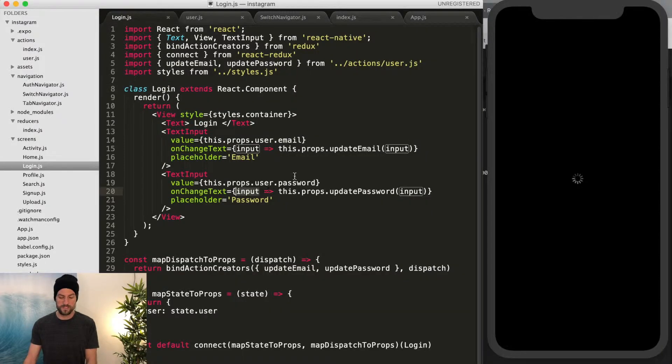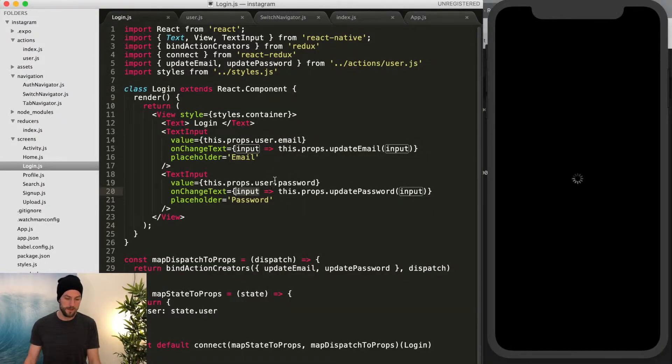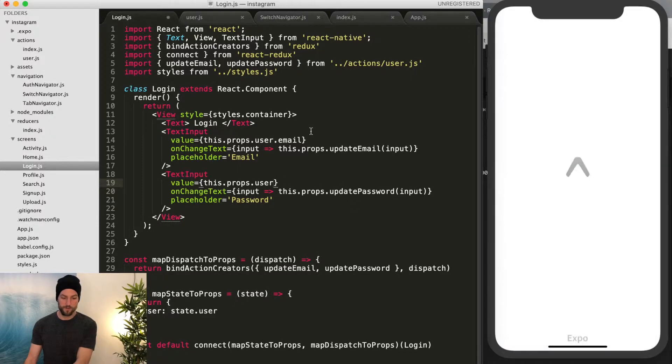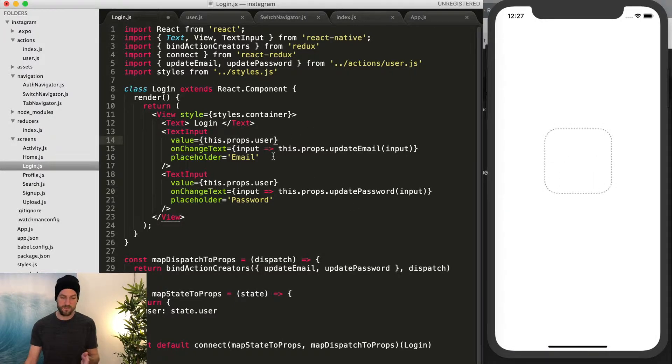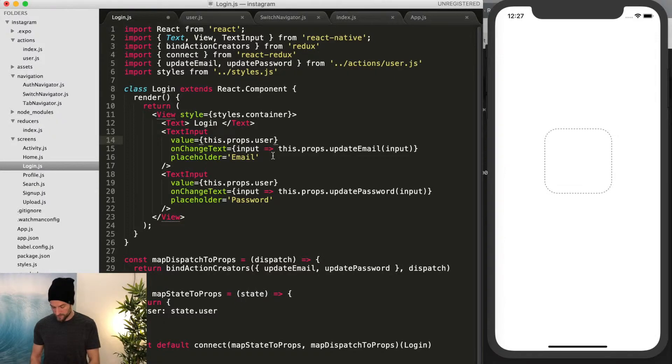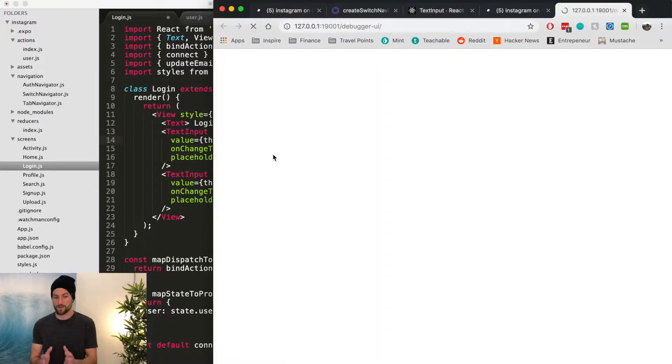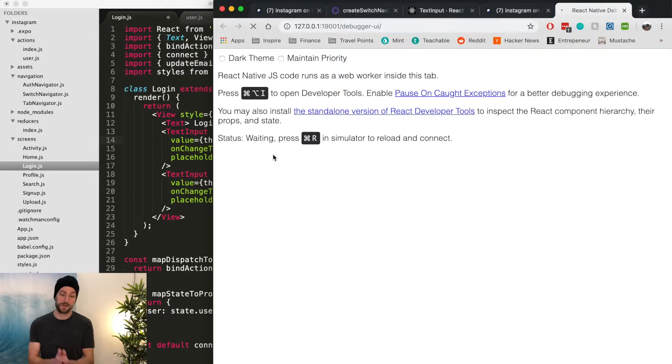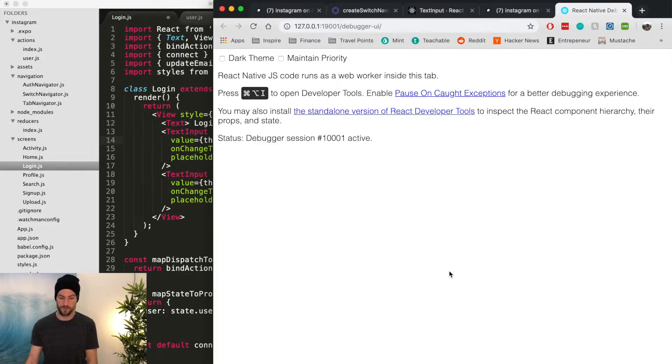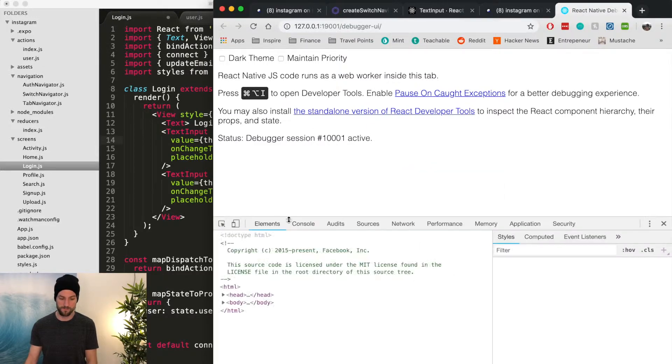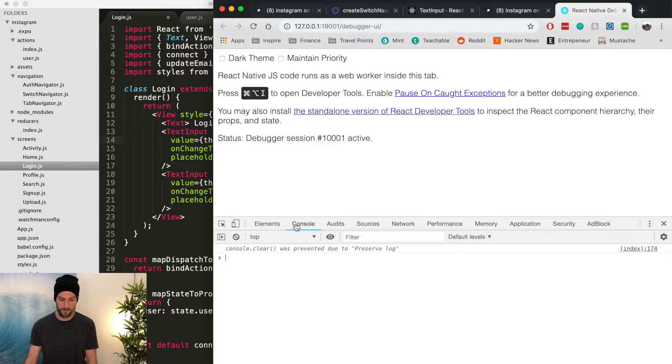So the reason I wanted to show you the logger is because before we were getting this.props.user, the value was exactly the same whether you put it on each side, but you're supposed to have to put it in the email field of the user and the password field of the user. So we want to be able to make sure those are updating the right items.